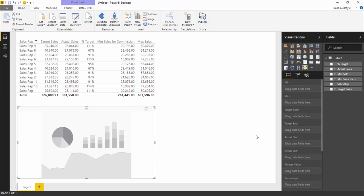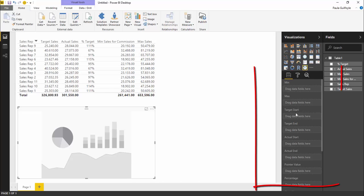Let's have a look at our fields. We have min, max, target start...